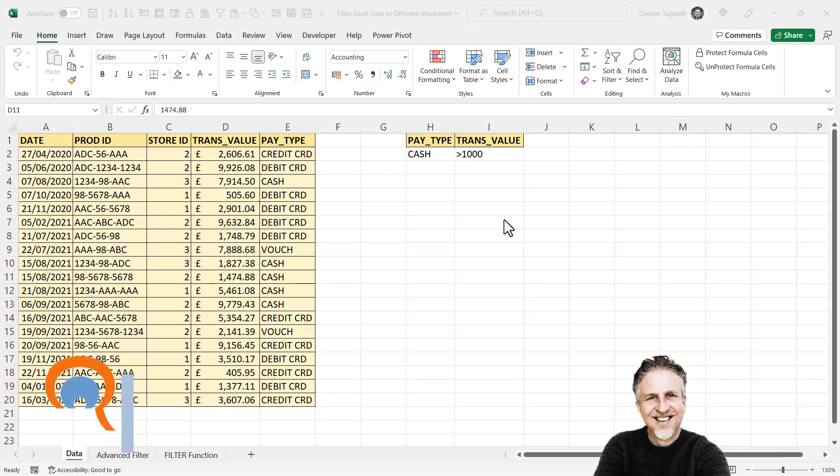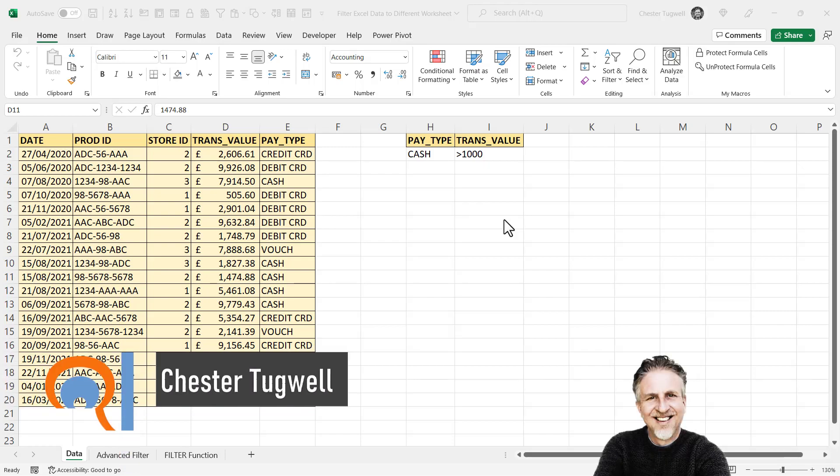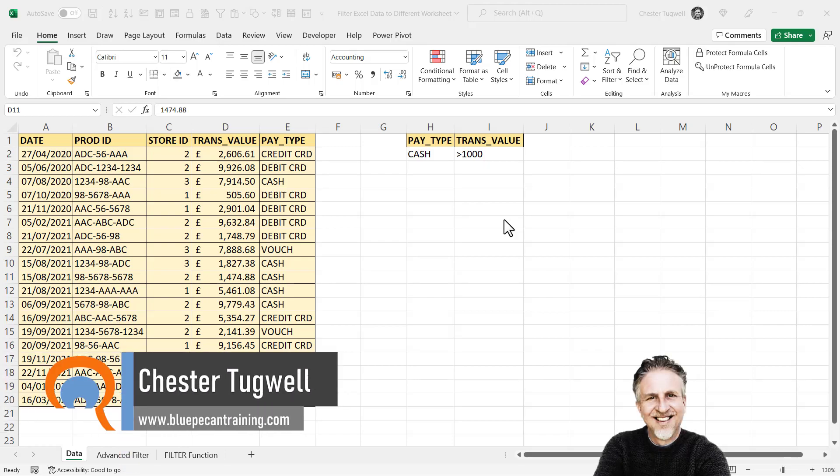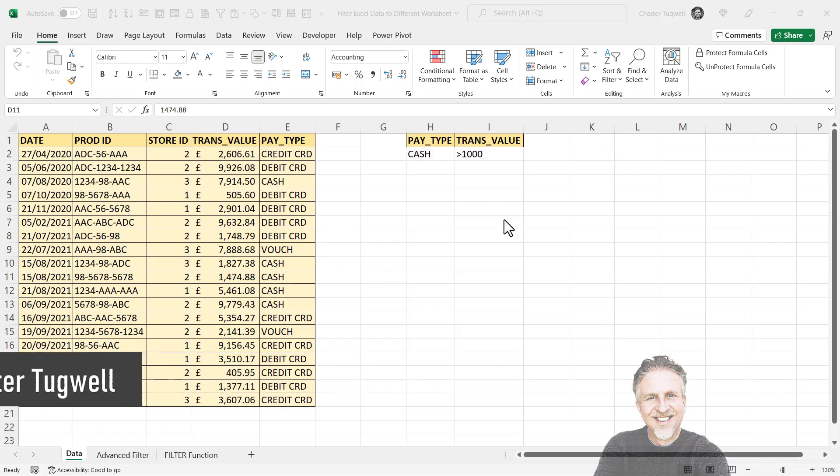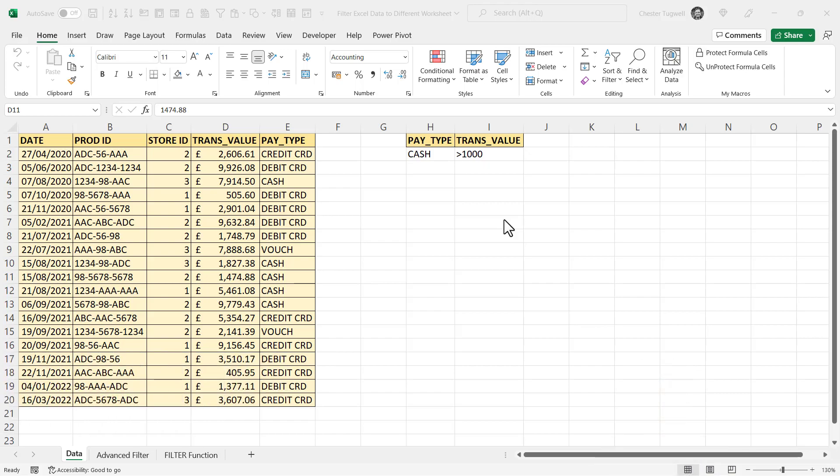Okay, you want to filter records to a different worksheet. I'm going to show you two methods. The first method will work for whatever version of Excel you have. The second method, which is a lot easier, will work in Excel 365.